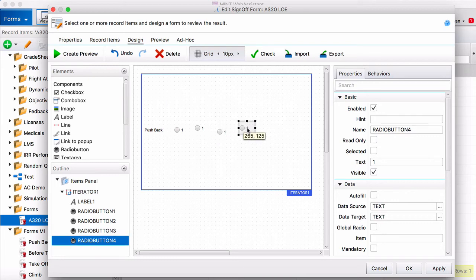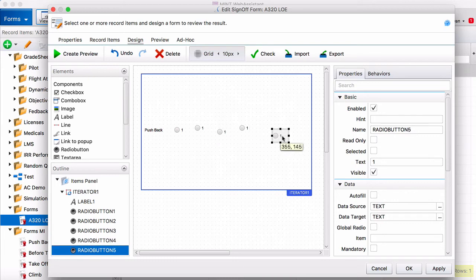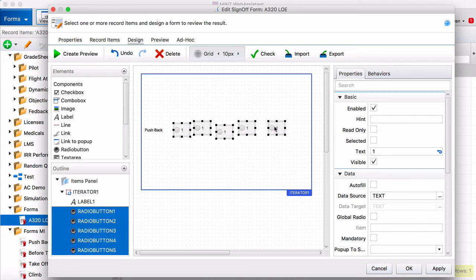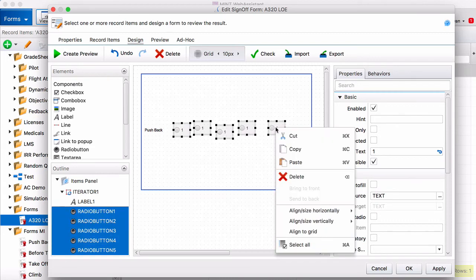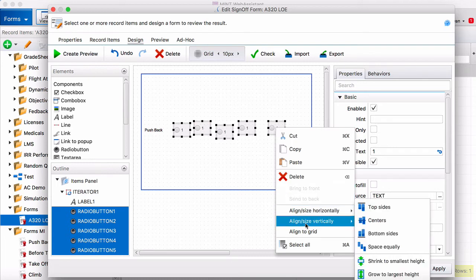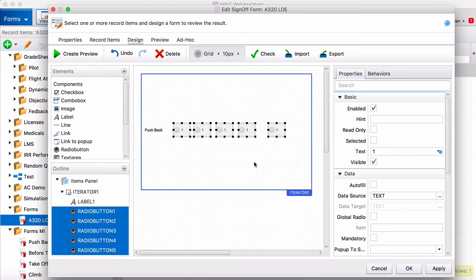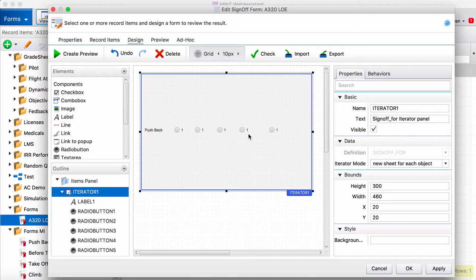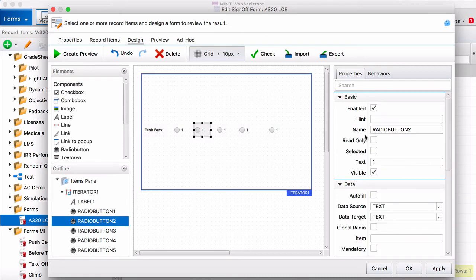I'm going to align them in a minute. Okay. To align them you just select them all and then align vertically to the center. There you go.